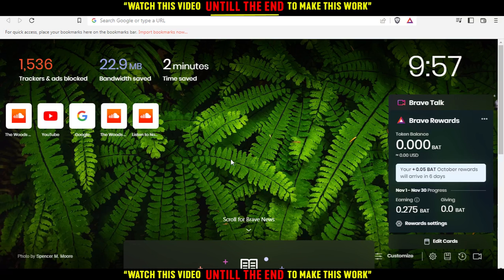In my case, I'm actually using Brave, but you can use any other browser such as Google Chrome, Opera, Microsoft Edge, Firefox, or even Internet Explorer if it's working for you.